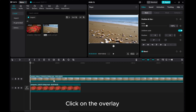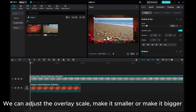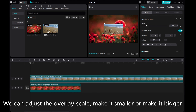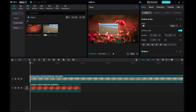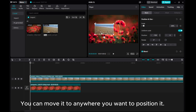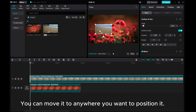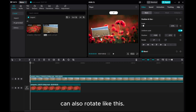Click on the overlay. We can adjust the overlay scale — make it smaller or make it bigger. You can move it to anywhere you want to position it. You can also rotate it like this.